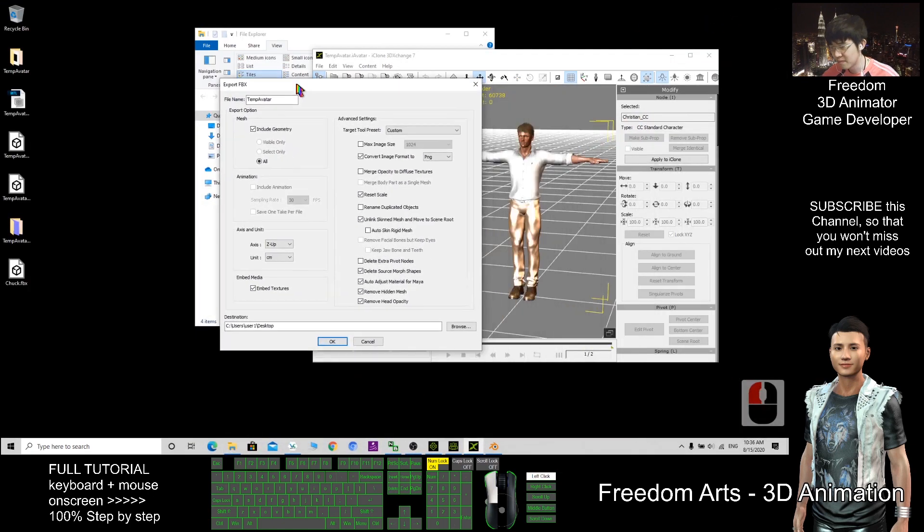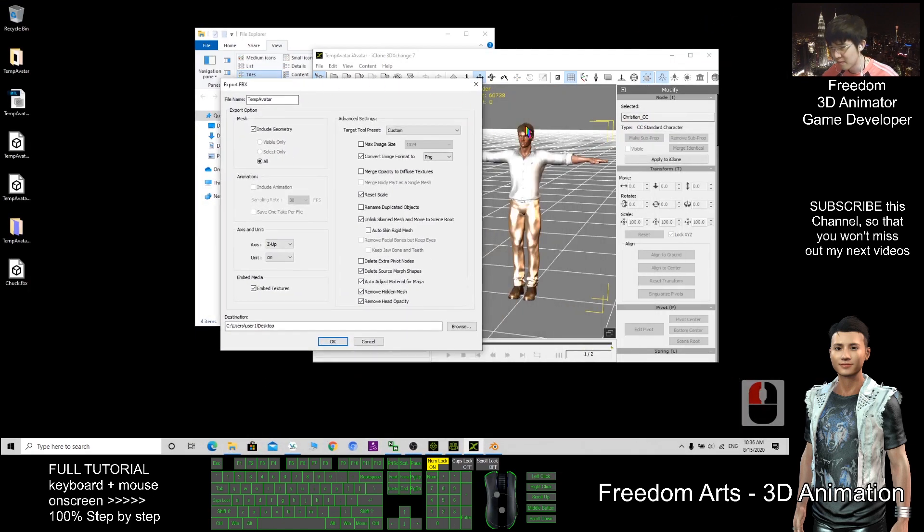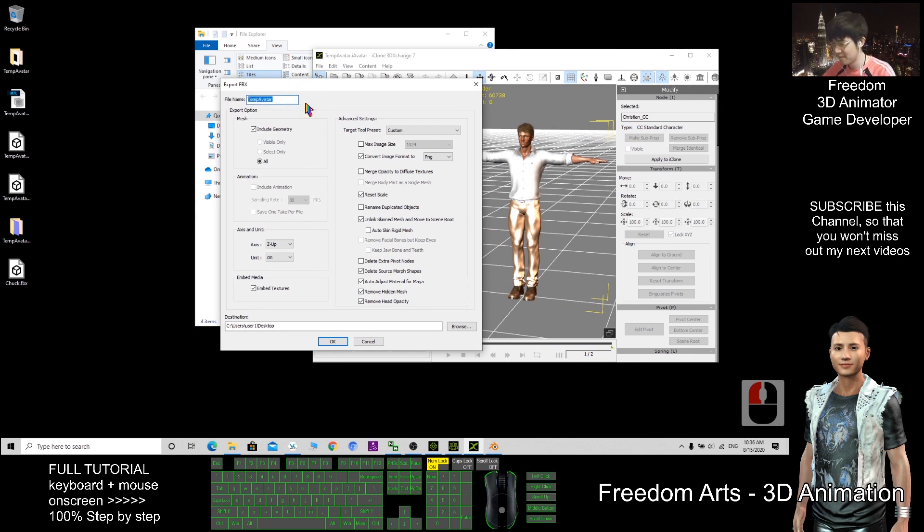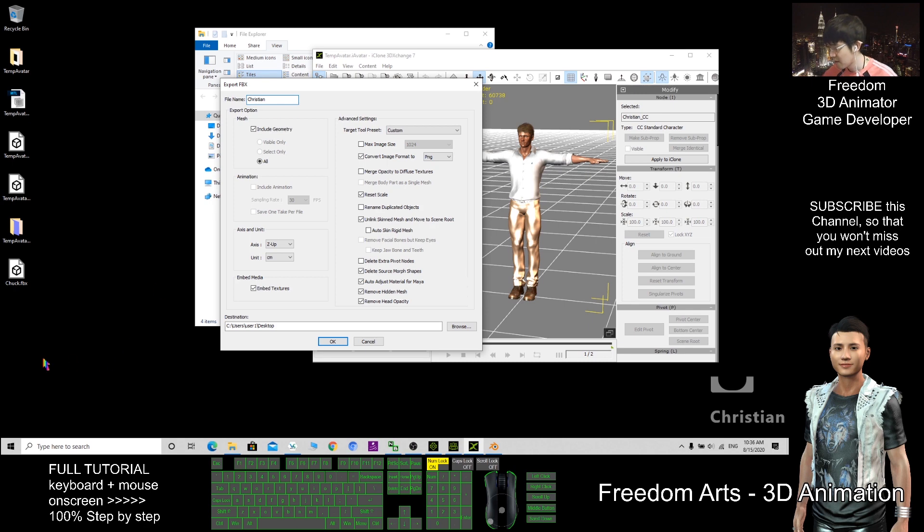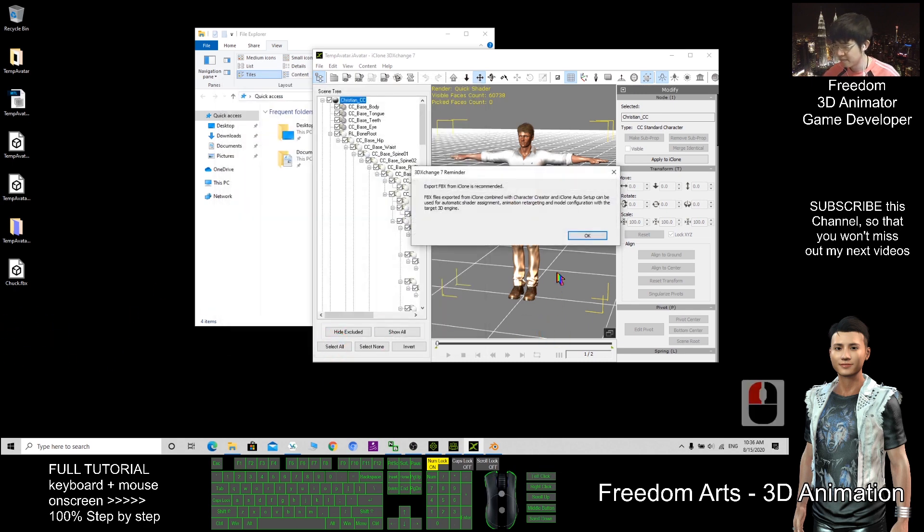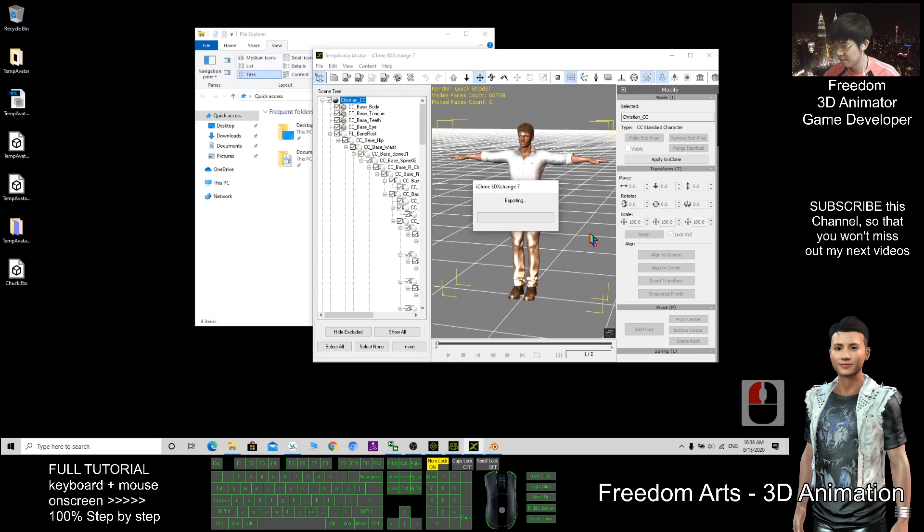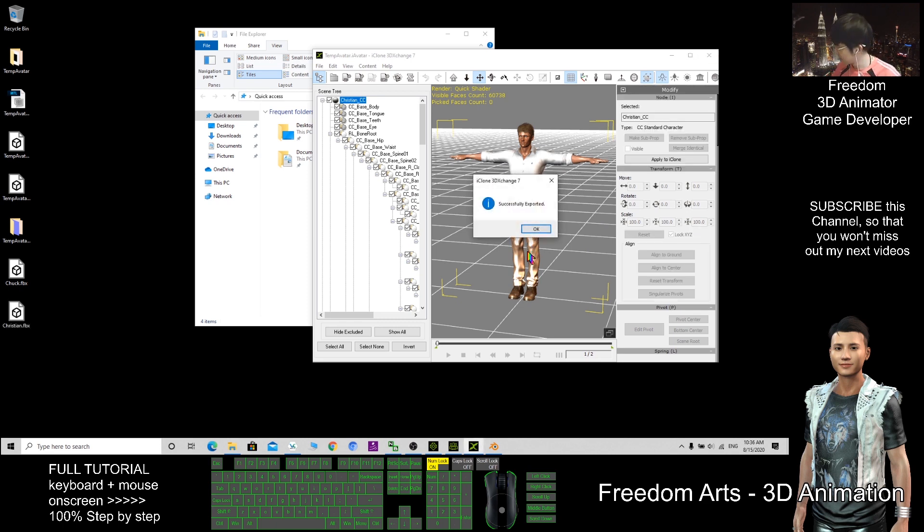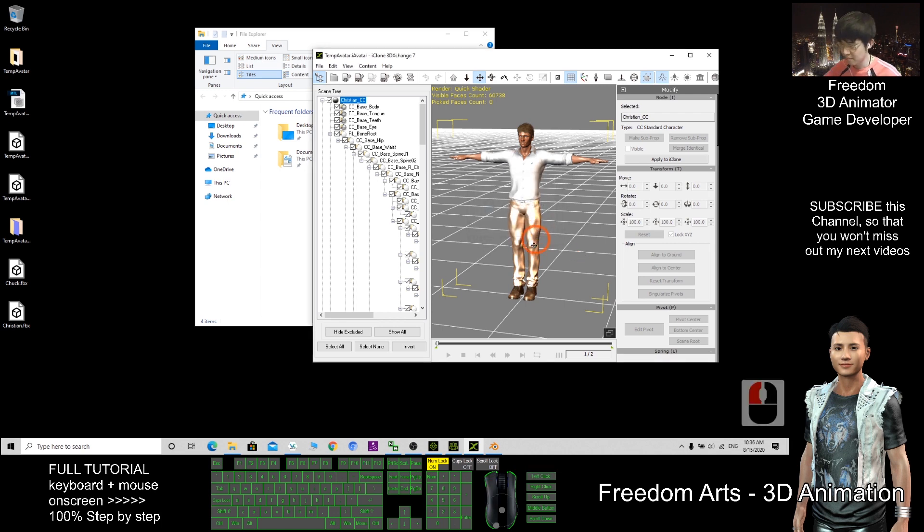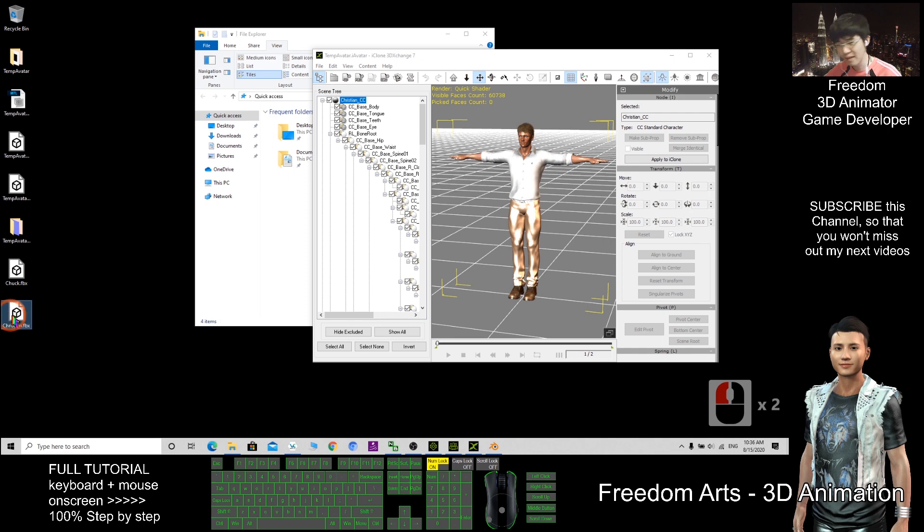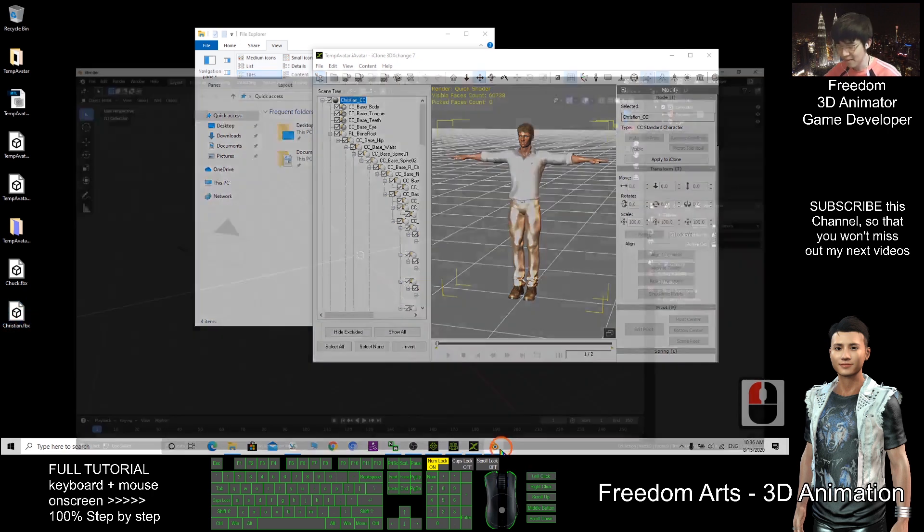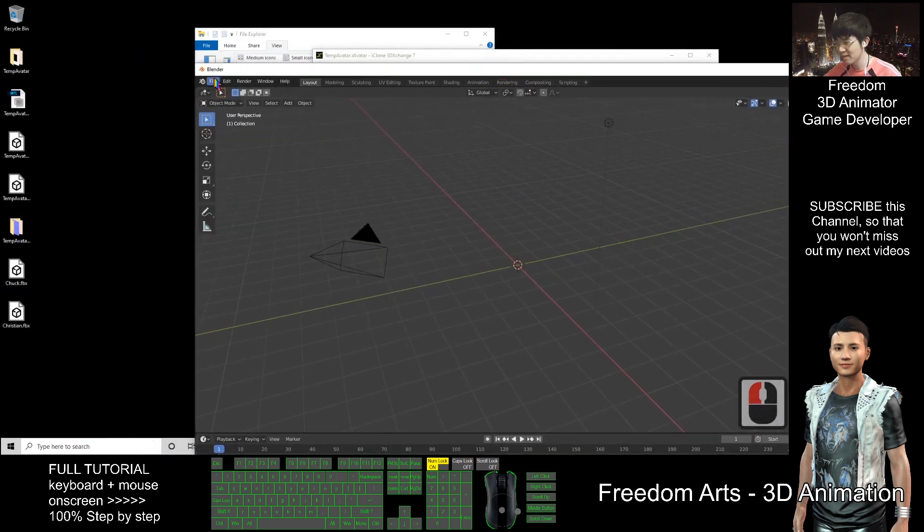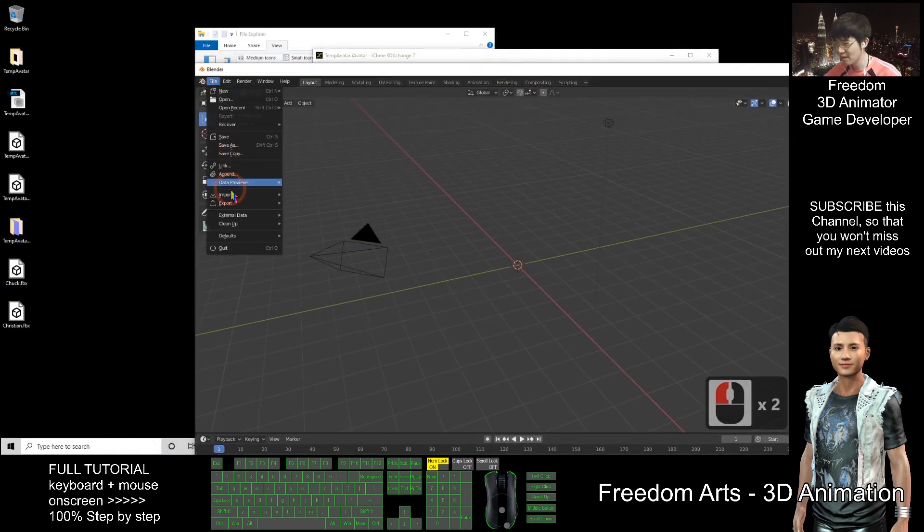So, this man is named Christian. I export it here. I export it here.